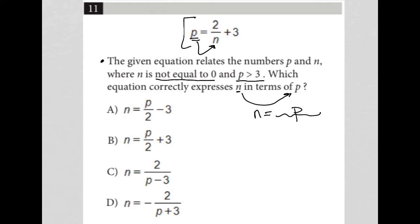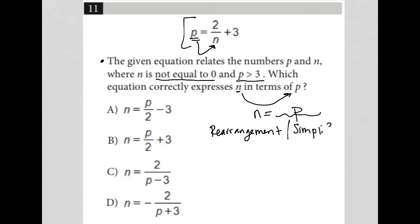The strategy we're going to use is rearrangement. Rearrangement is very similar to simplifying in these types of questions. Whatever we start off with — in this case P equals 2 divided by N plus 3 — we're just going to solve for N, which allows us to express N in terms of P.